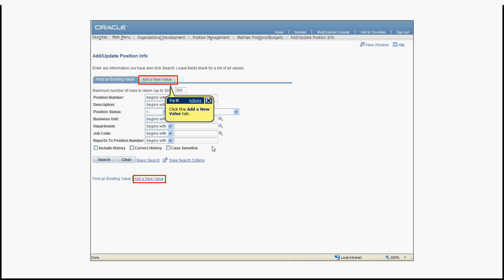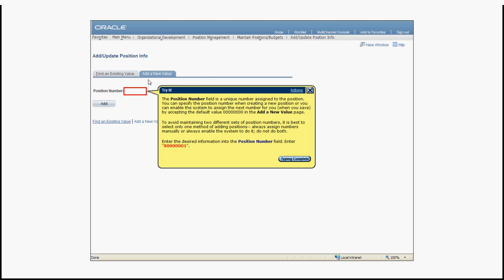The nice thing about the UPK player is that if you fail an action, for example I'm not clicking the add new value but I'm clicking the search, the UPK tells me that what I'm doing is incorrect and that I should complete the action in the highlighted area if I want to continue. As you can see now, the text that we saw in the See It mode isn't going away. You can take your time to actually read it and perform the task that is asked of you.